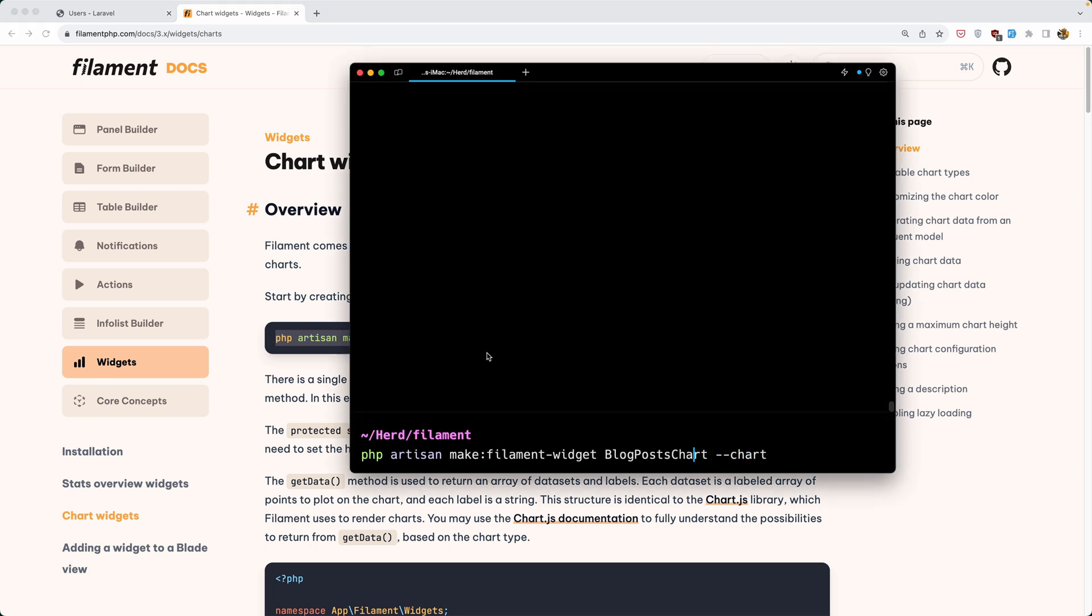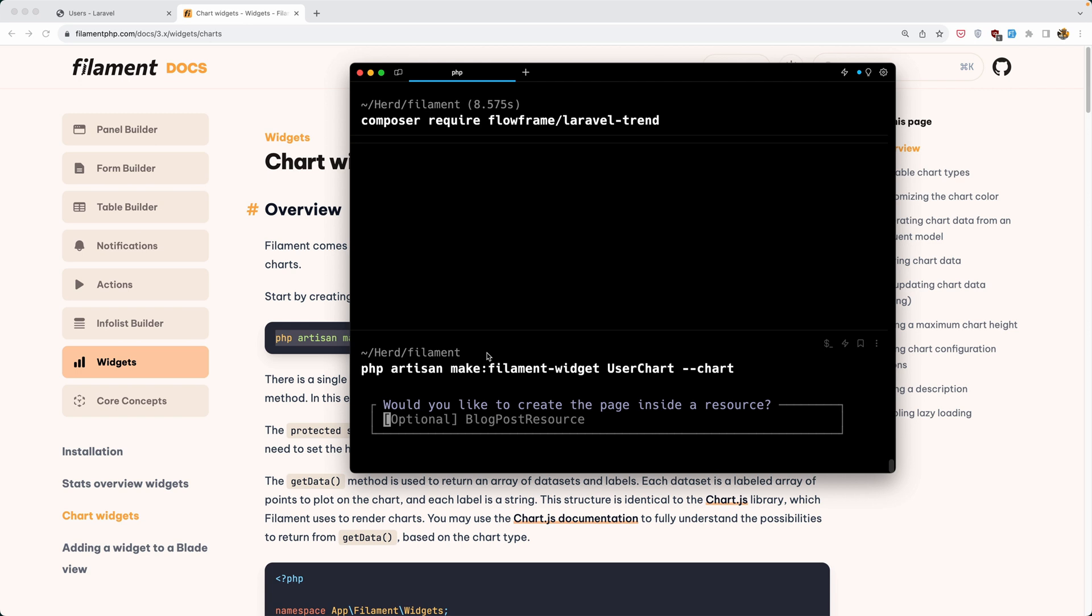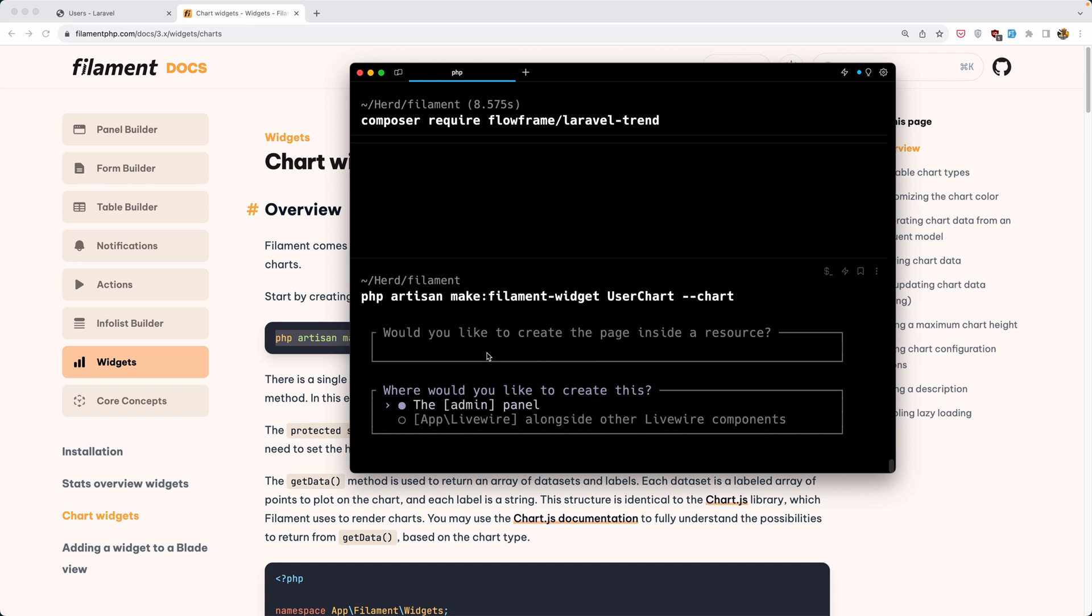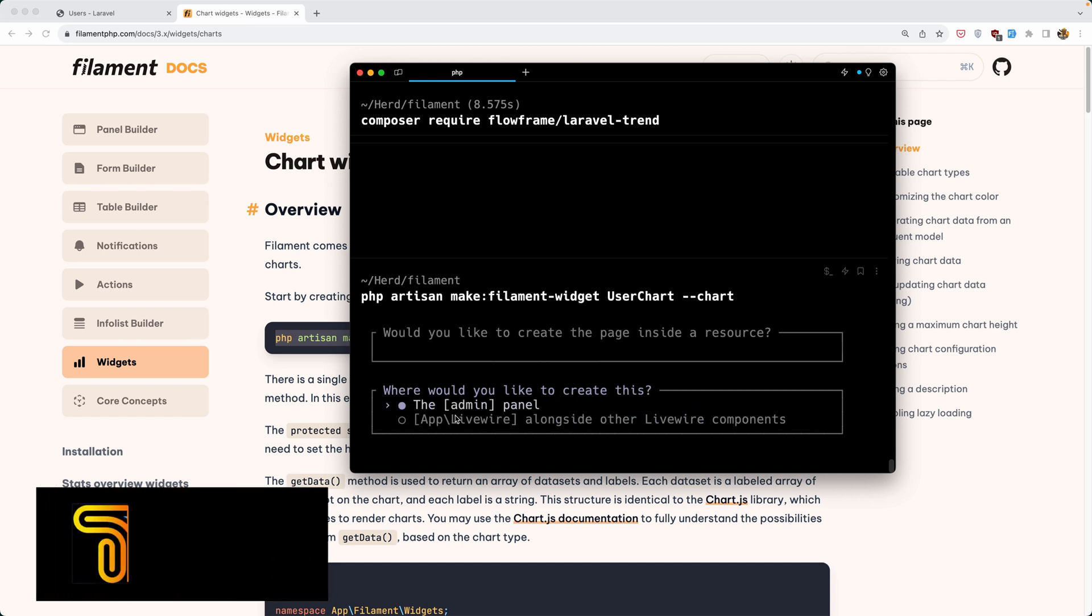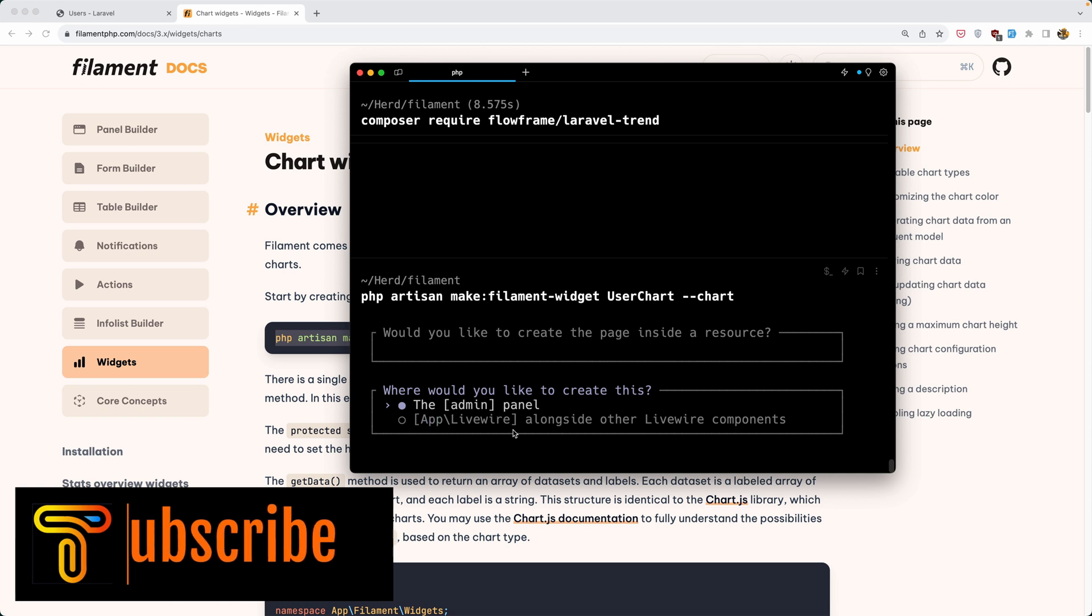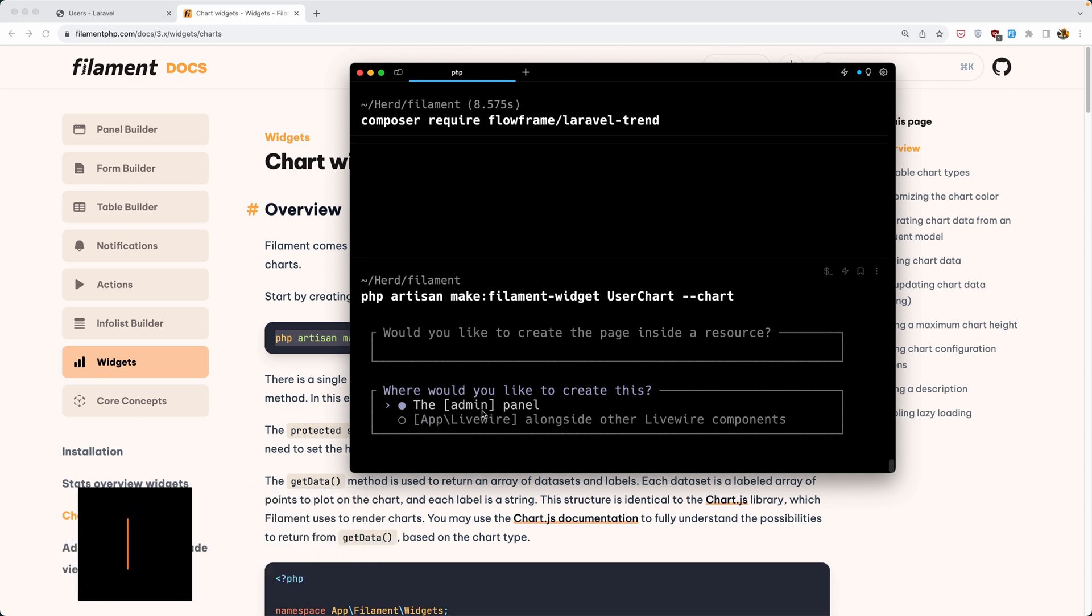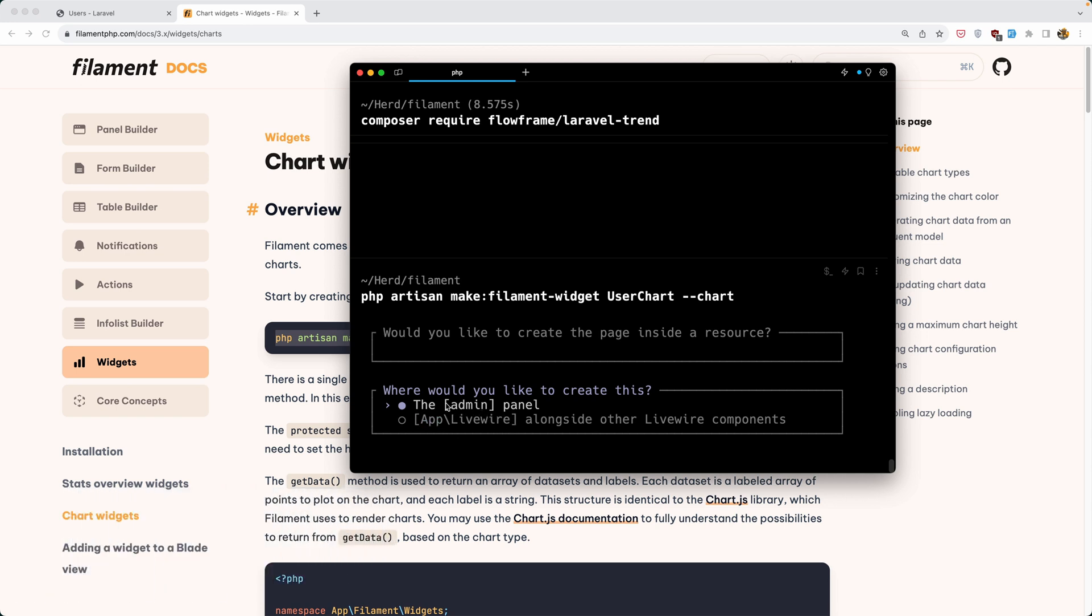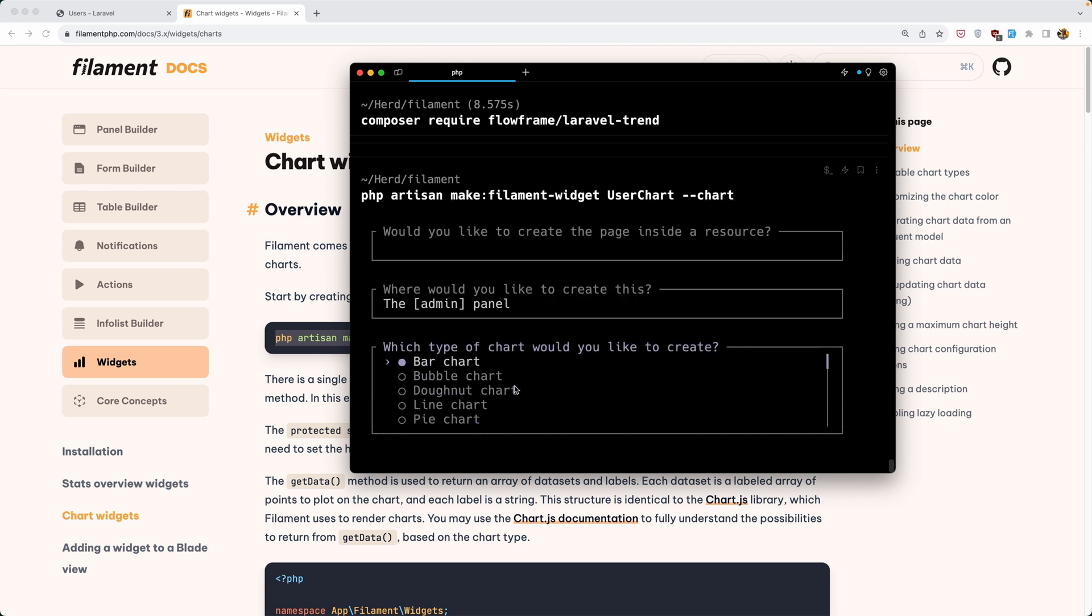I'm going to change the name to be user chart. Would you like to create the page inside a resource? I'm going to leave that. And where would you like to create this? In the admin panel or app livewire. I'm going to add in the admin panel.